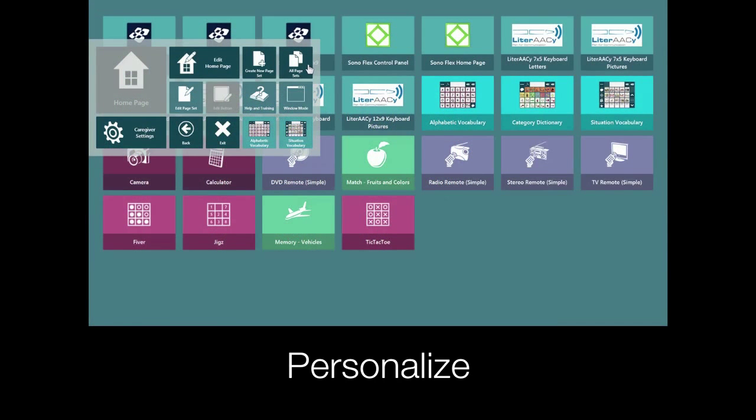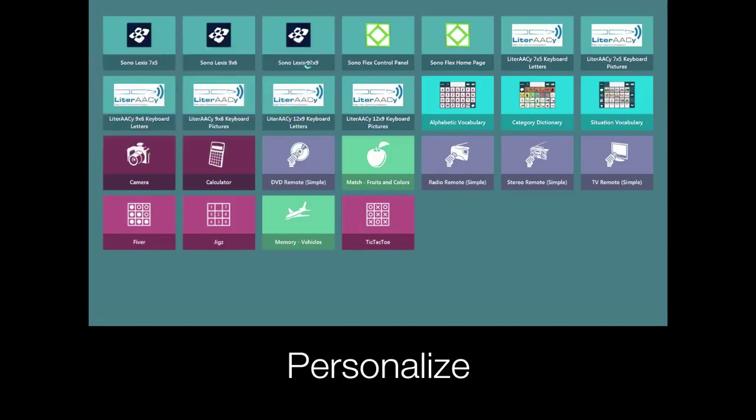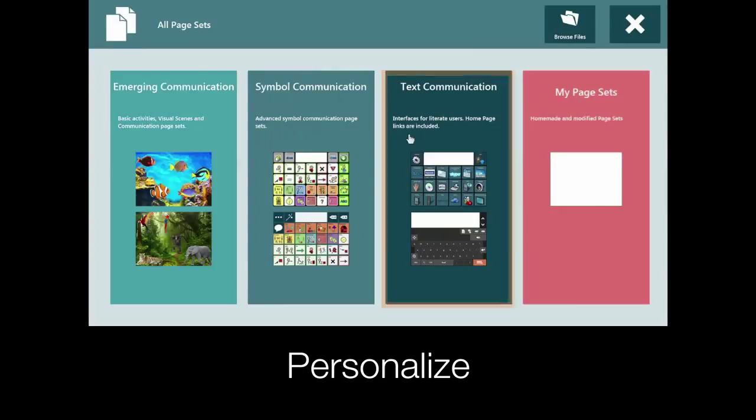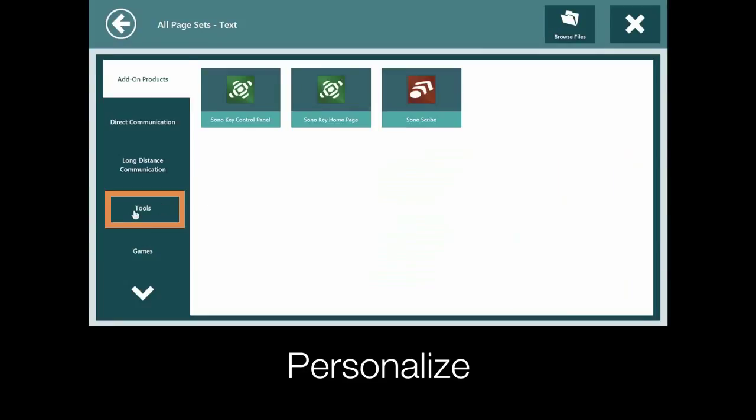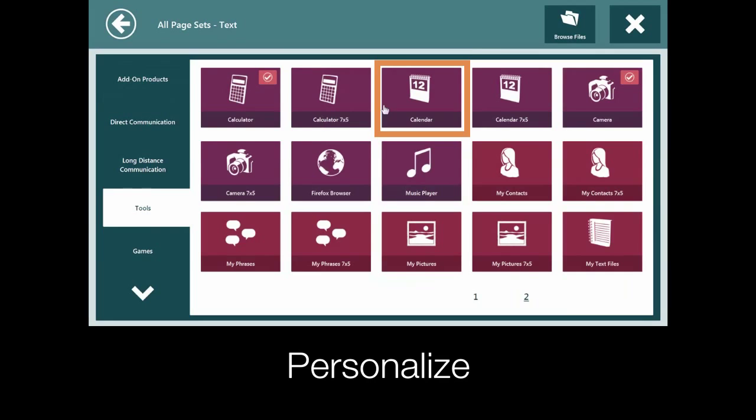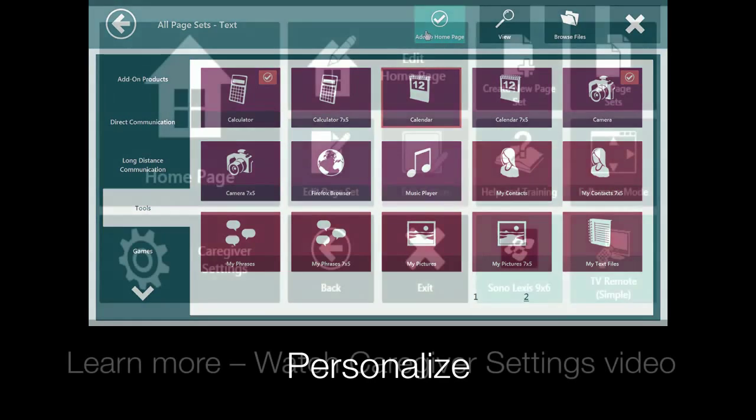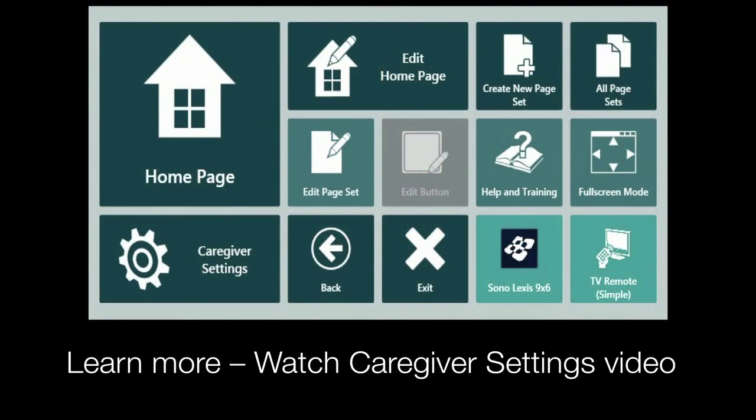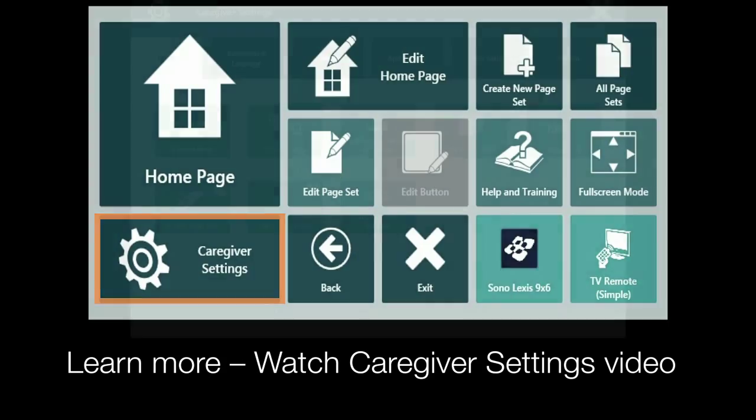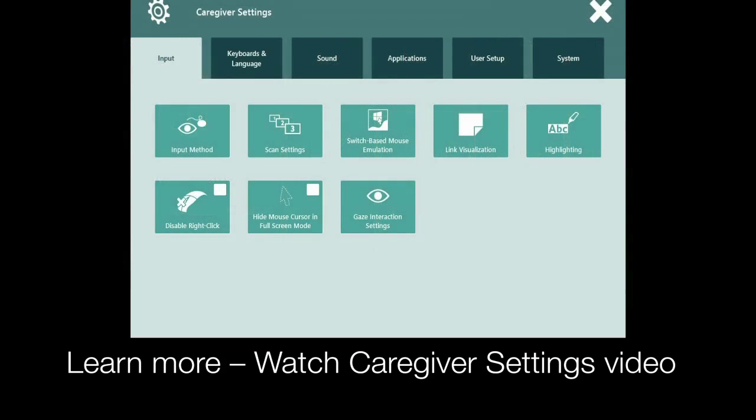Another way to personalize your user is to add additional page sets. This button lets you browse available page sets and add them to your home page. More customizations can be made in the caregiver settings like changing your voice and access method settings.